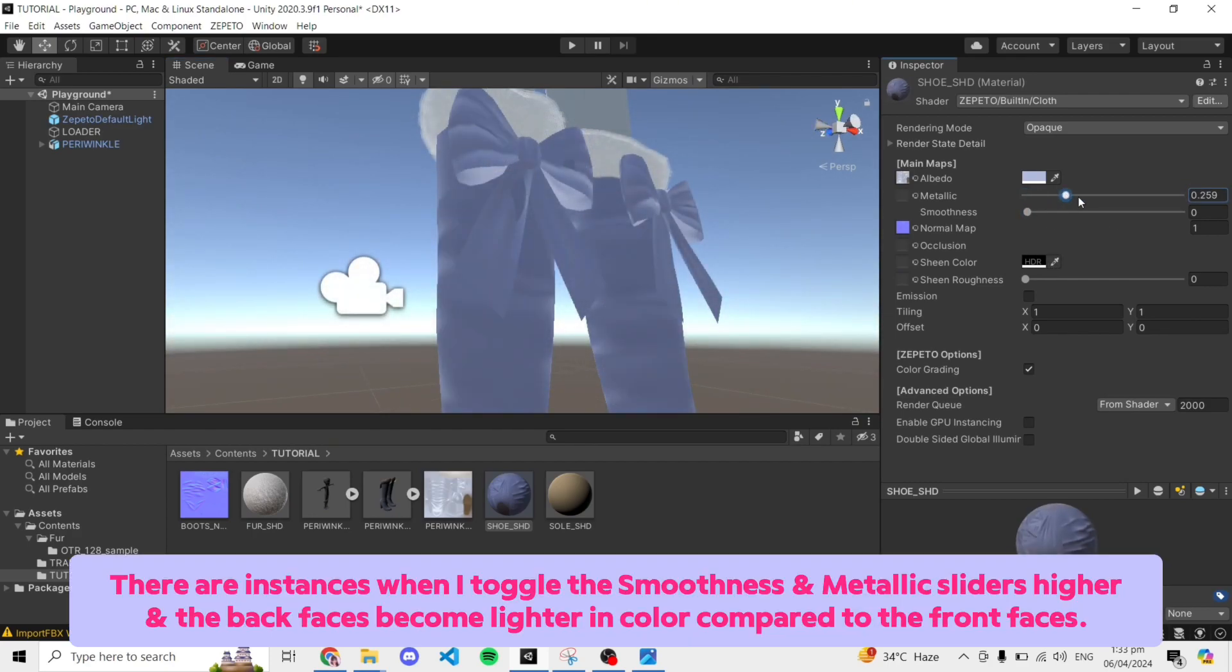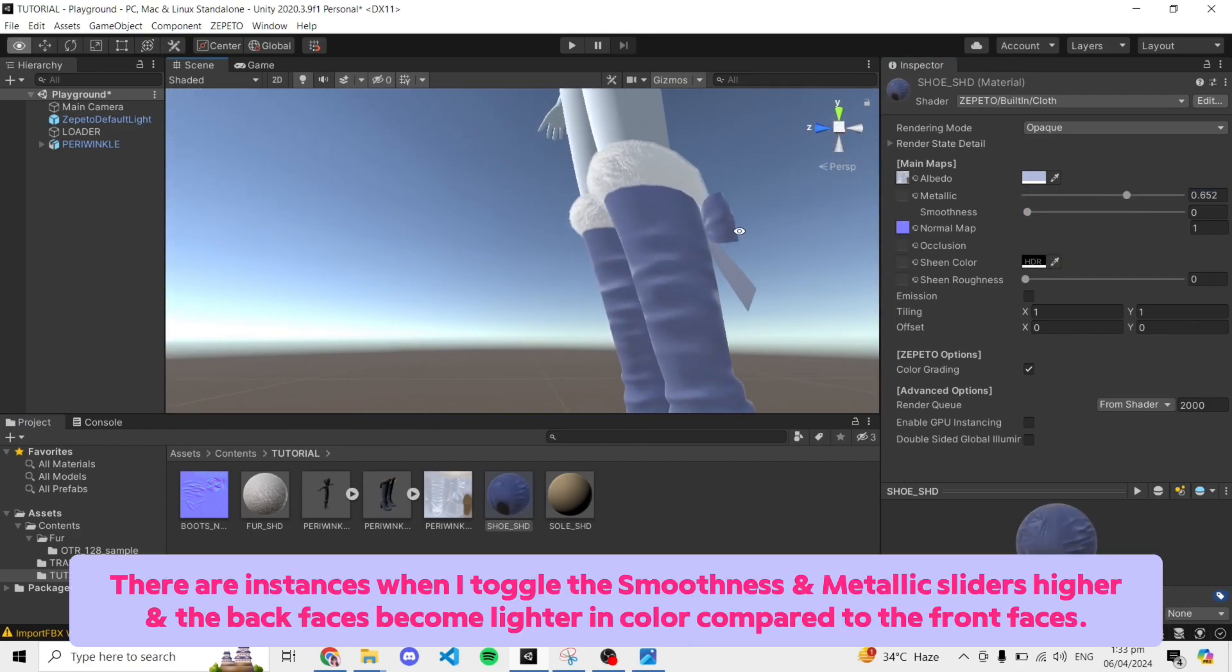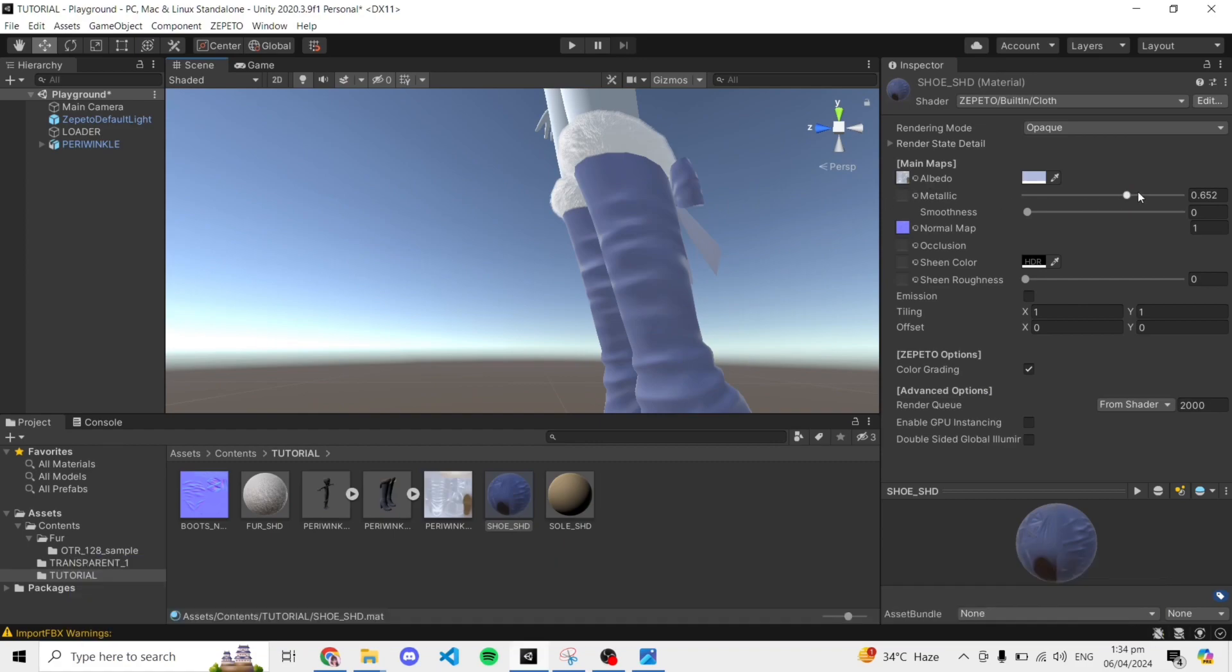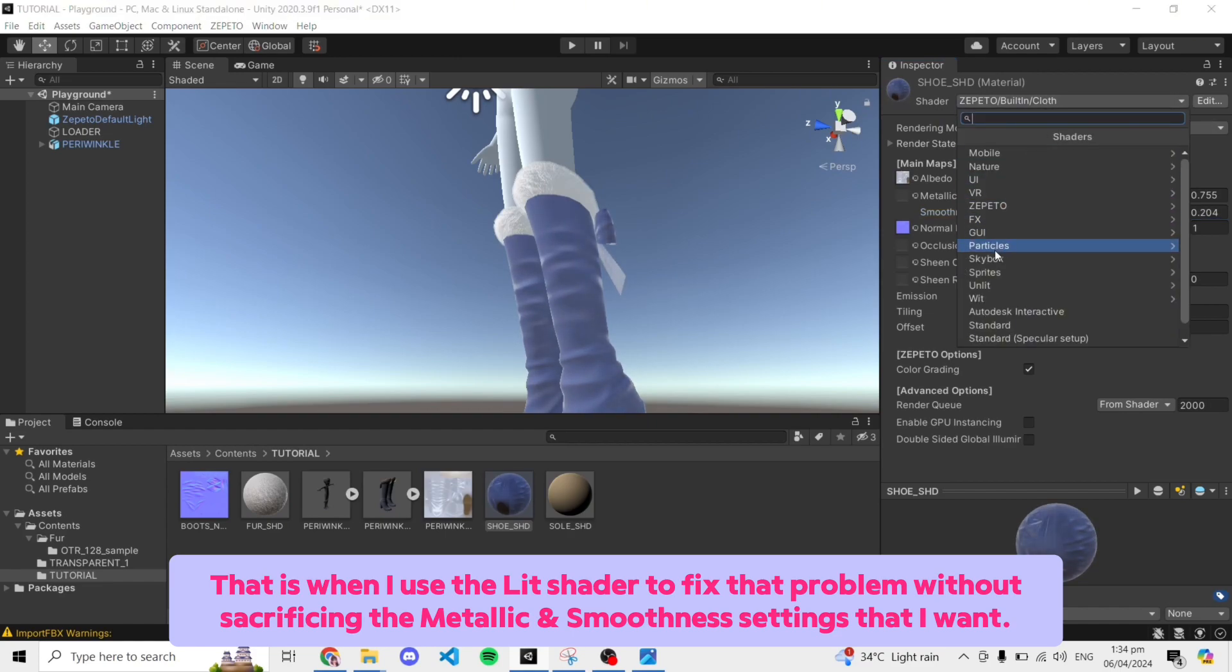There are instances when I toggle the smoothness and metallic sliders higher and the back faces become lighter in color compared to the front faces. That is when I use the lit shader to fix that problem without sacrificing the metallic and smoothness settings that I want.